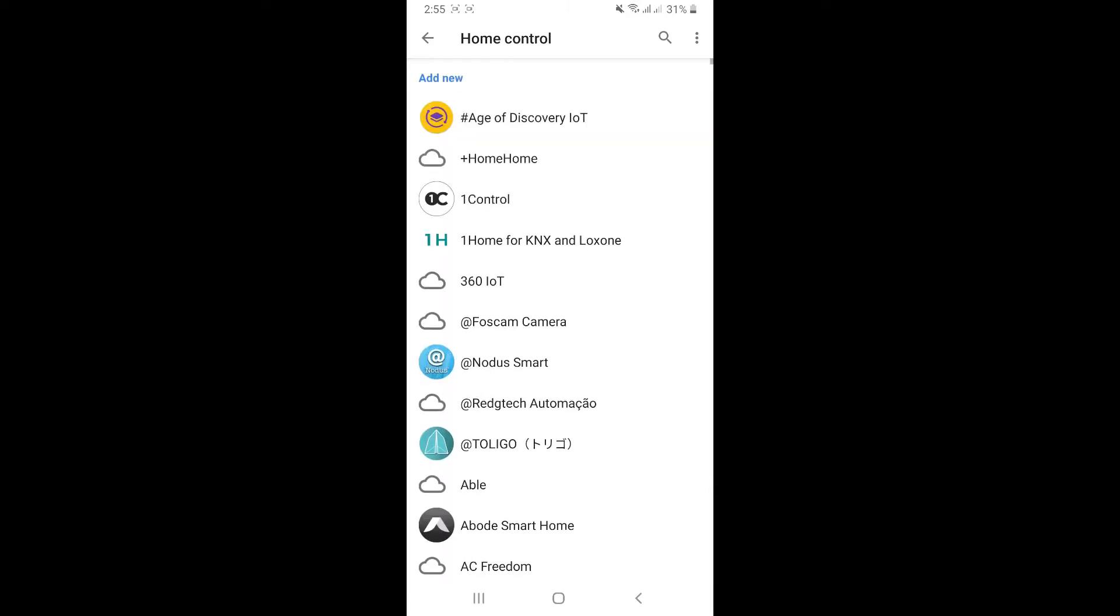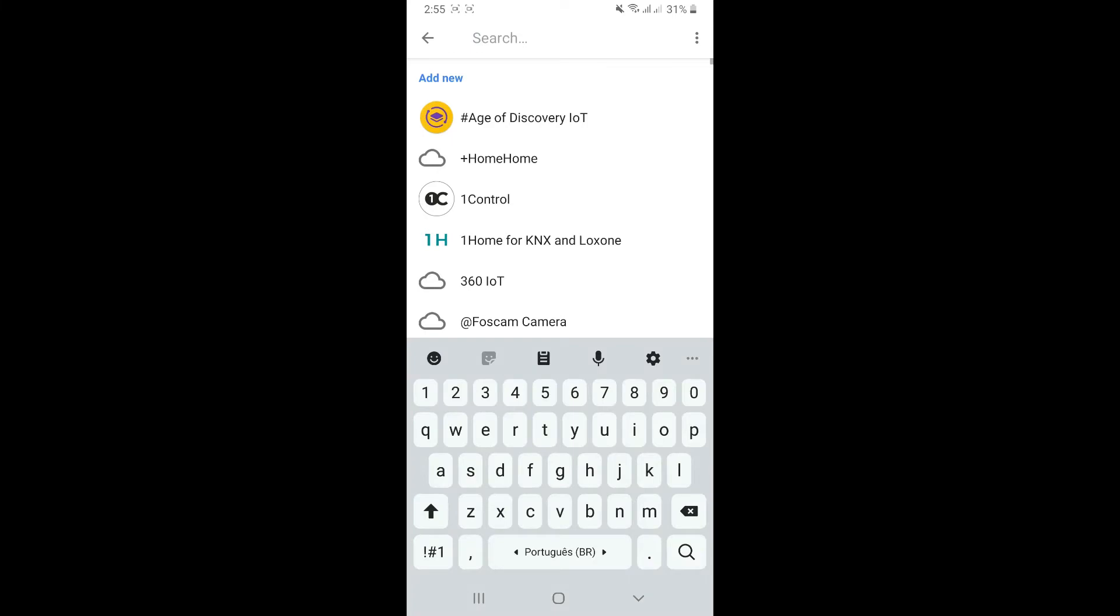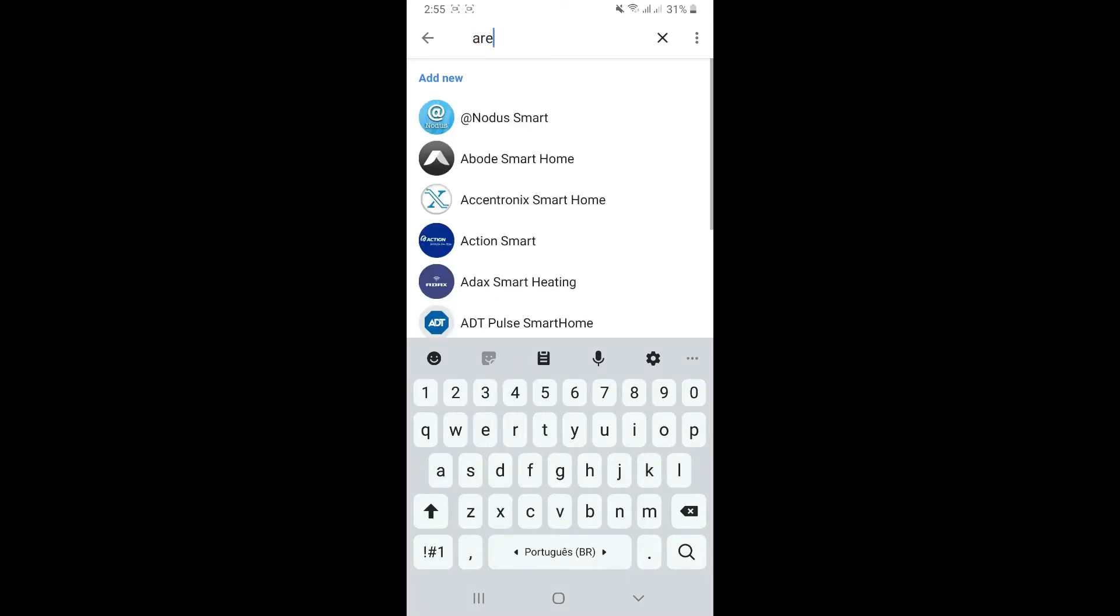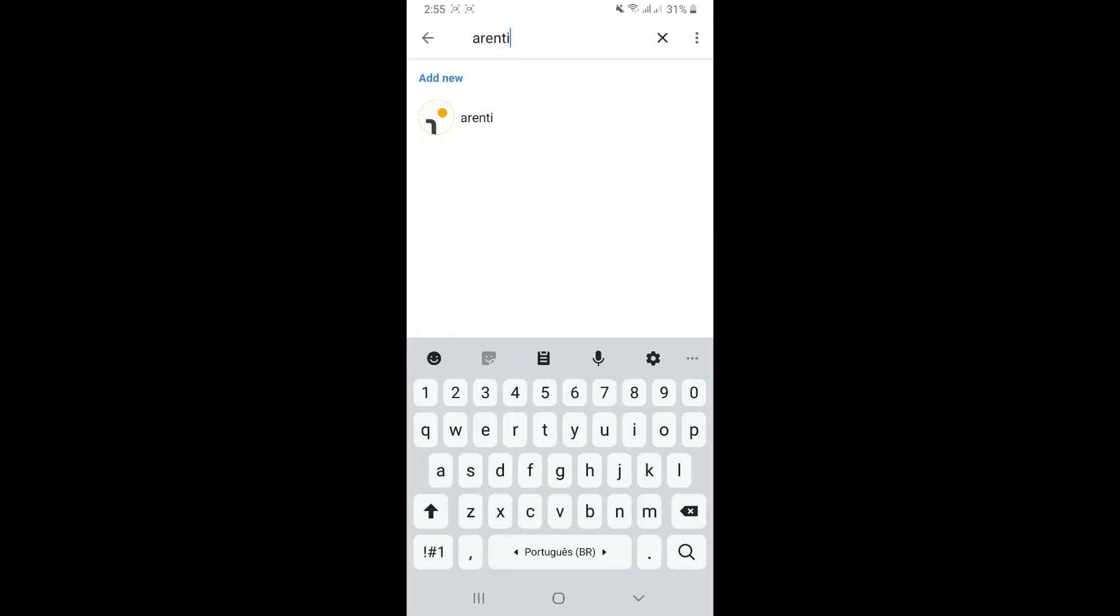Then you're going to have to click on the search icon there and then type RNT, and then click on it.